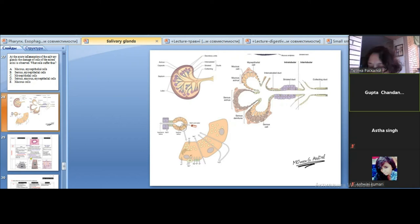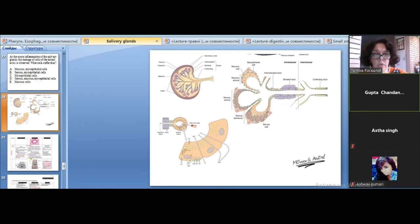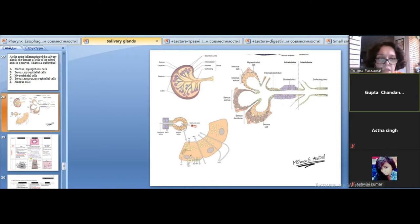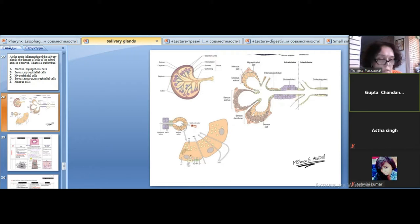We started to study the structural and histological structure of large salivary glands and we talked about different types of acini. An acinus is the structural and functional unit of parenchyma of salivary glands. Depending on the type of cells which compose the acinus, we can classify all acini as serous, mucus, or mixed acini.